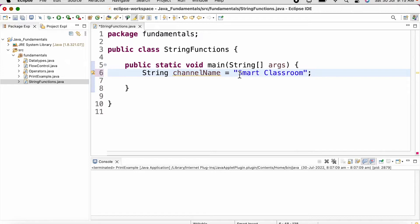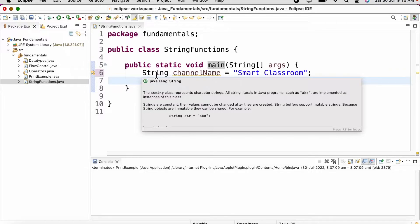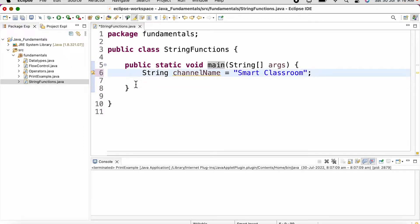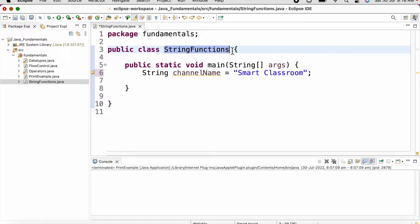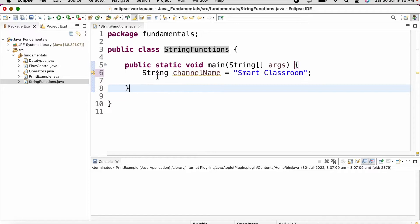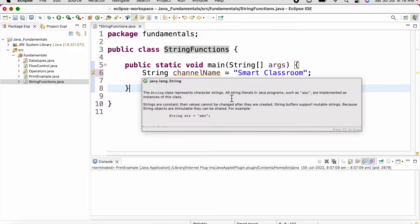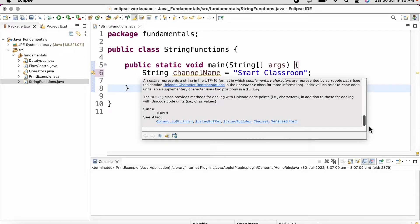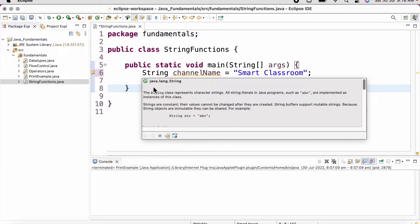All string literals should be defined inside double quotes. String is a class in Java — just as we have our own class StringFunctions present inside the fundamentals package, String is a predefined class in Java available since JDK 1.0 and present inside the java.lang package. Strings are nothing but a sequence of characters.